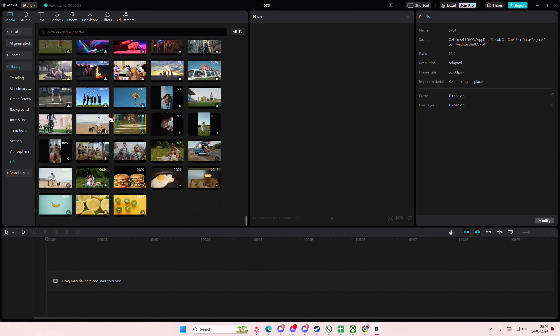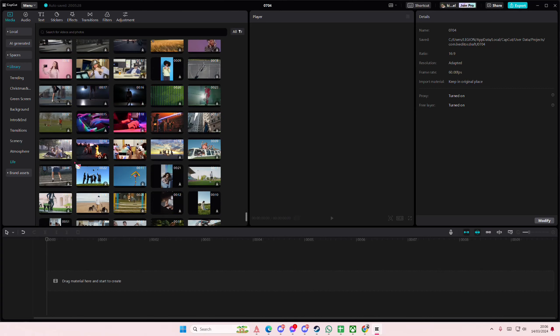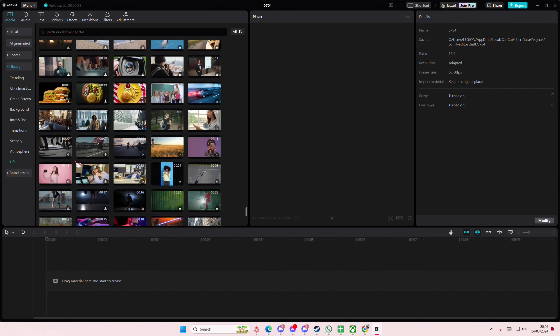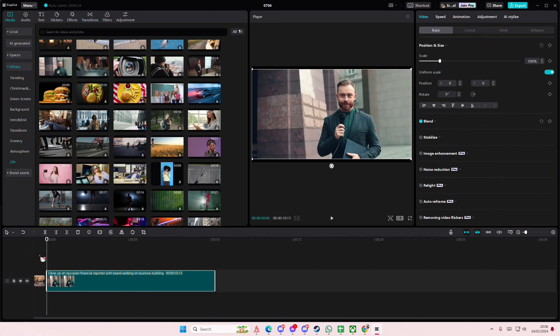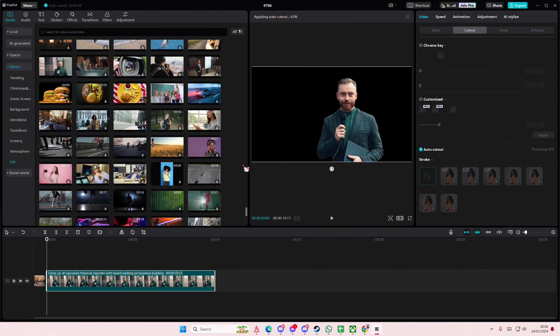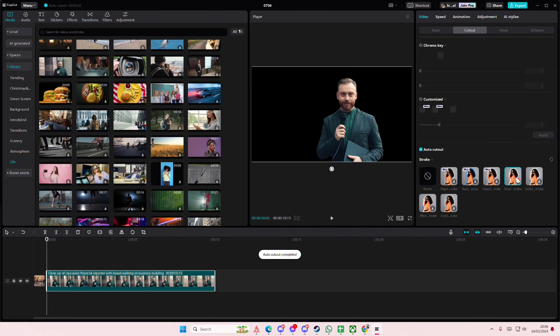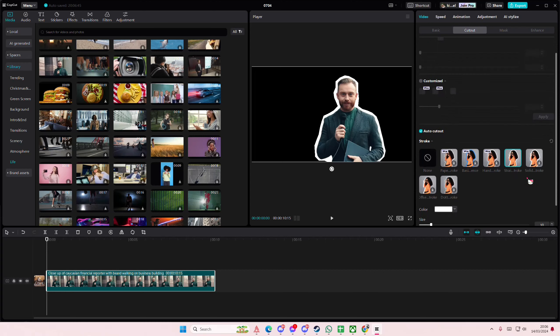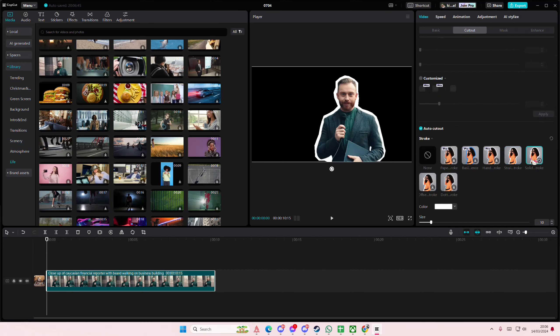Right, so you're just going to then go to cutout and you're going to select auto cutout. You're going to select this one or this one, totally up to you which one you want.